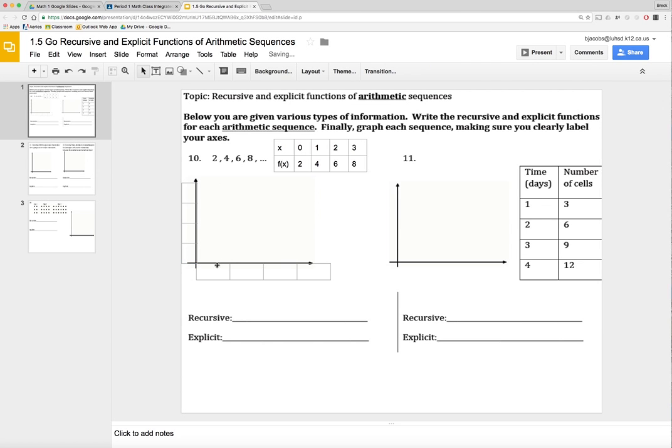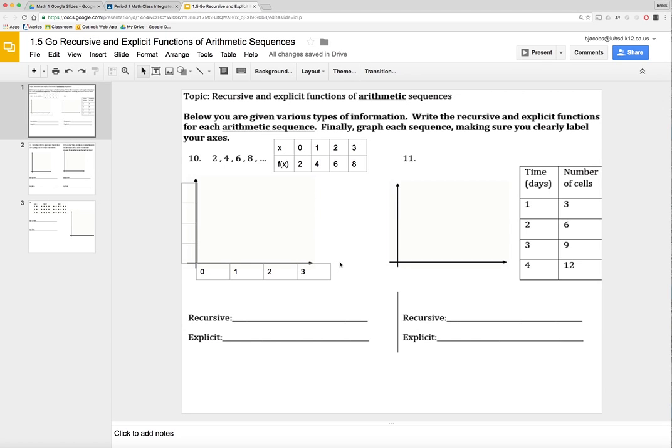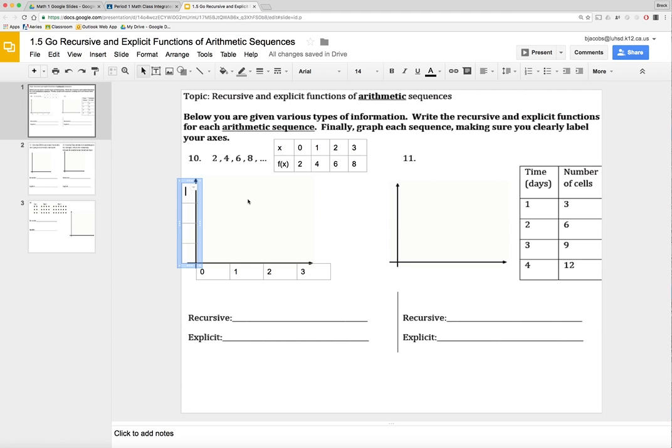Okay, good enough. So this number here is going to be zero. One, two, three. Okay, that's my, those are my X-values, right? And then here, pay attention. The first entry is going to be eight, then six, four, two.